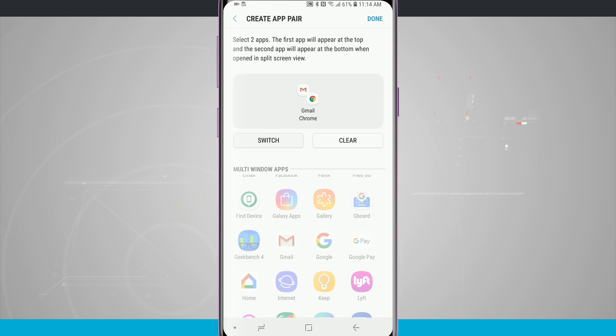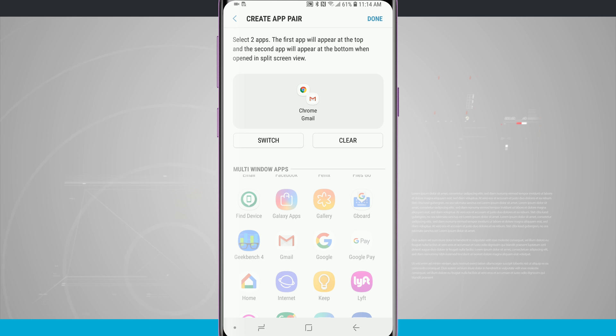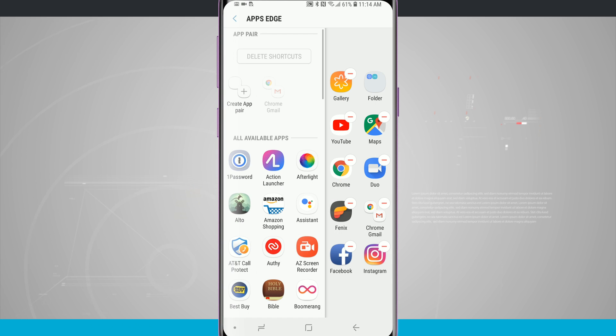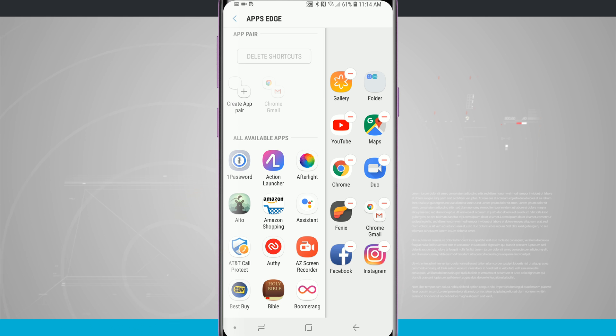I can switch the order. If I want Gmail on top, Gmail will appear on top of the screen and Chrome on the bottom. The same thing if I switch it back, Chrome will appear on top and then Gmail will appear on the bottom. Tap on Done. My app pairing is created, and notice it's automatically been added to the empty position on my Apps Edge.